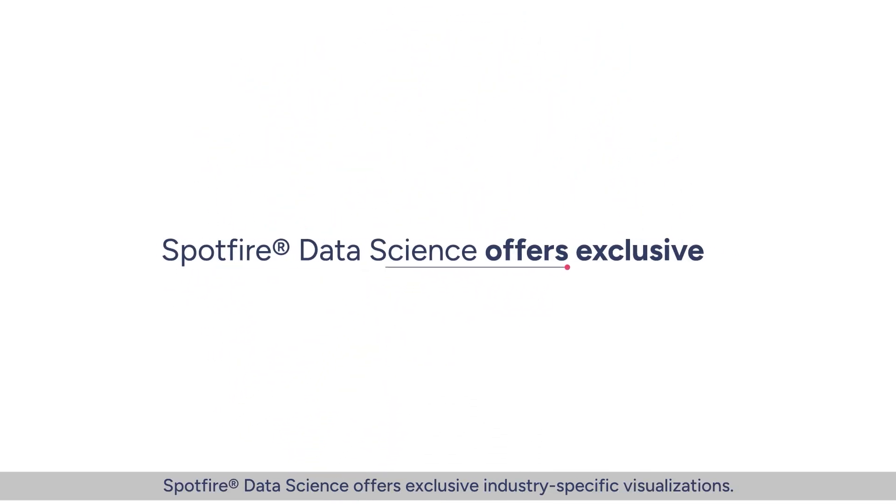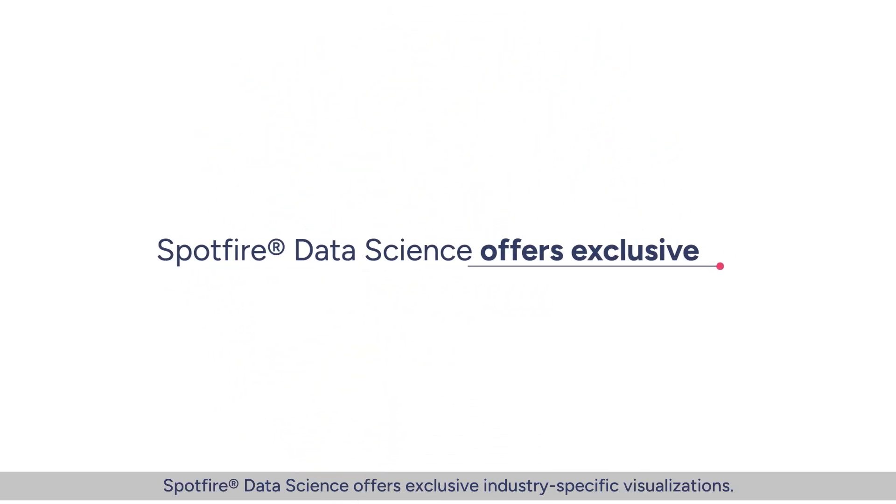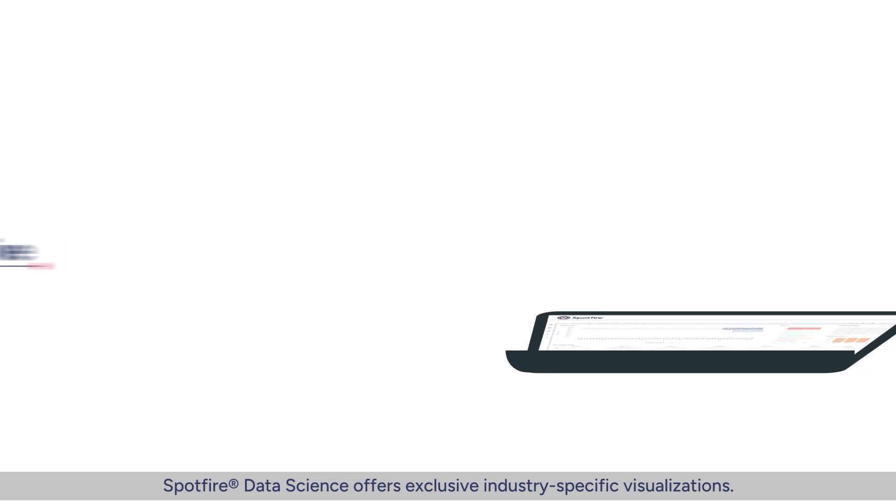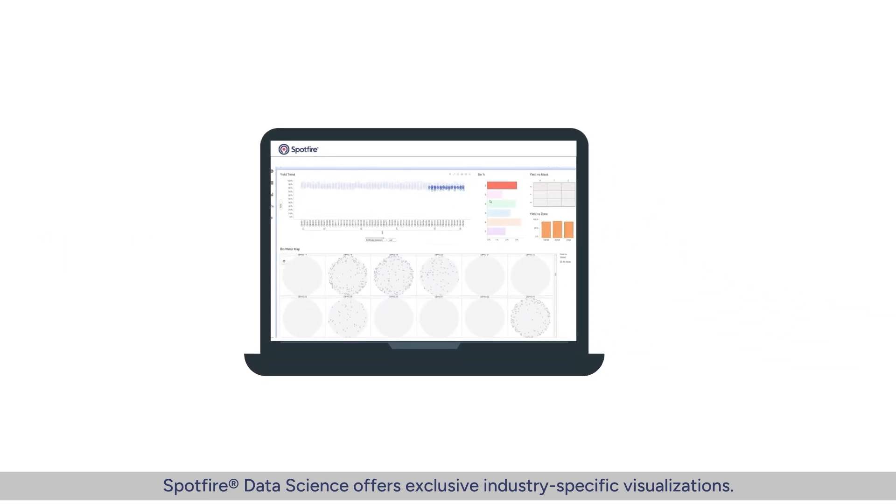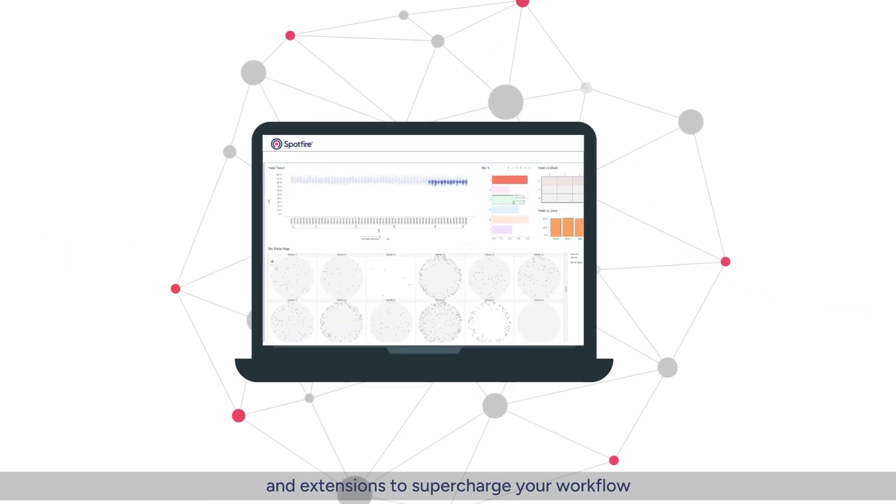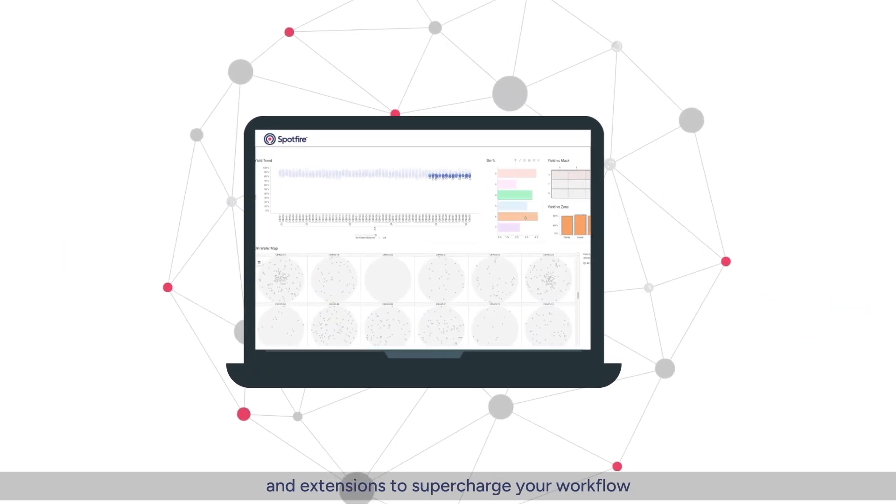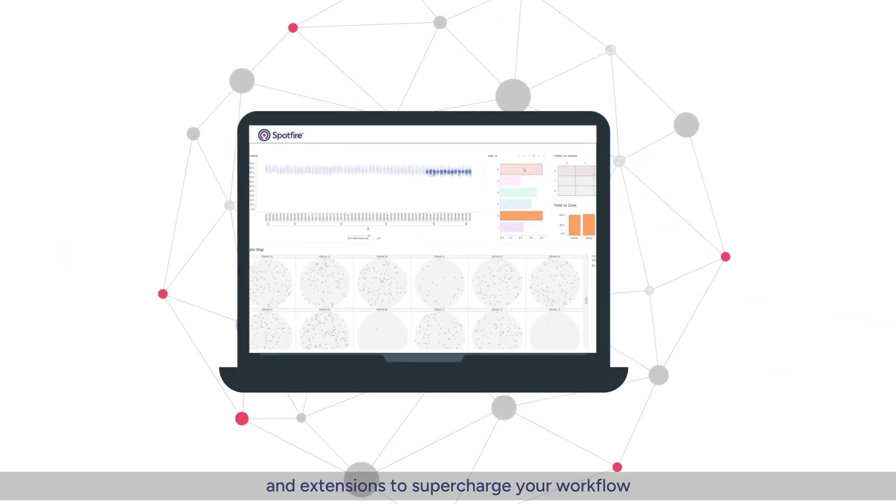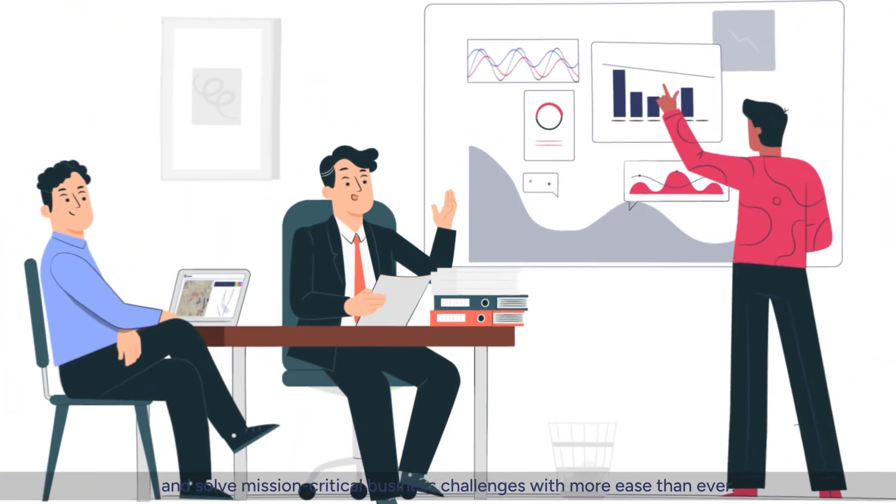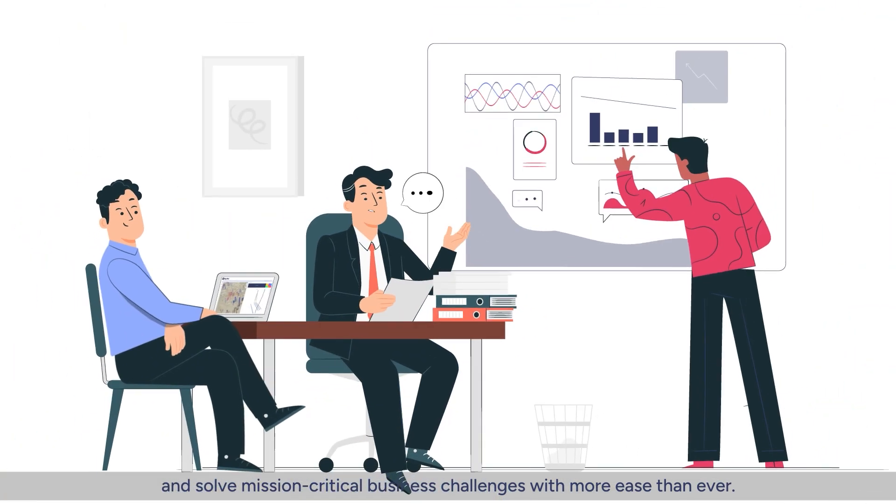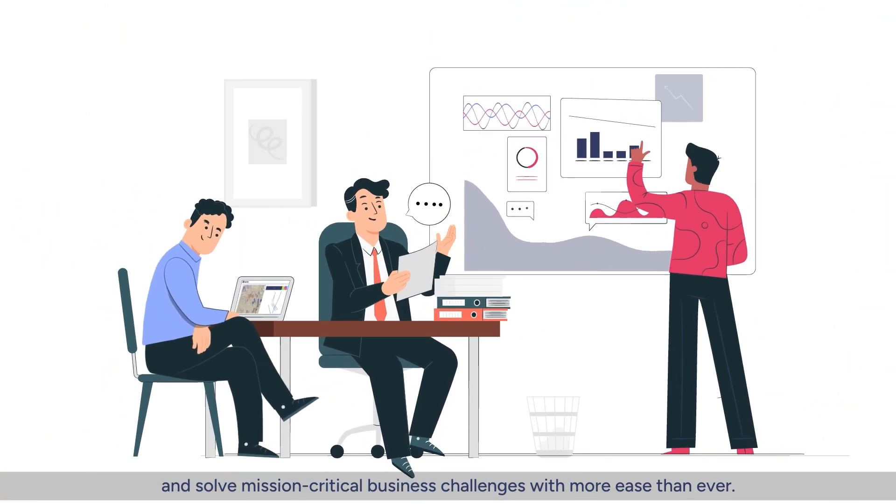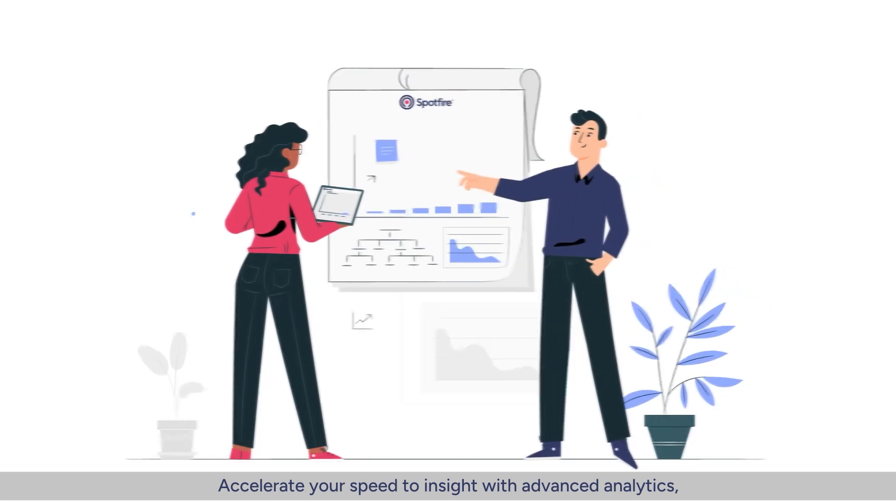Spotfire Data Science offers exclusive industry-specific visualizations and extensions to supercharge your workflow and solve mission-critical business challenges with more ease than ever.